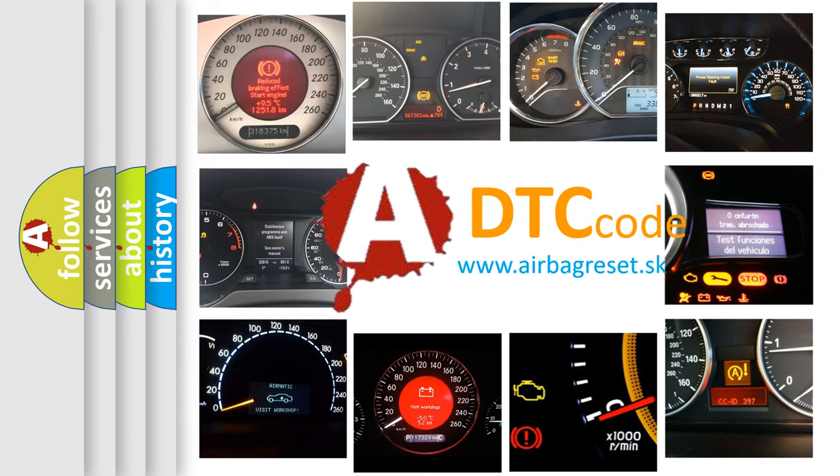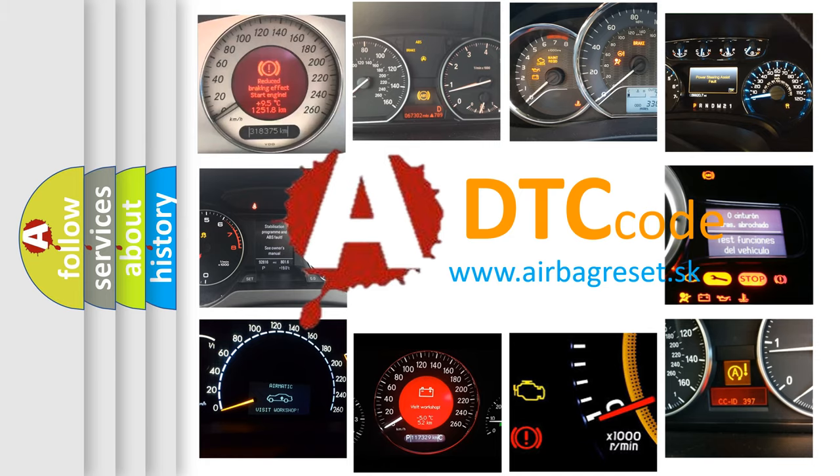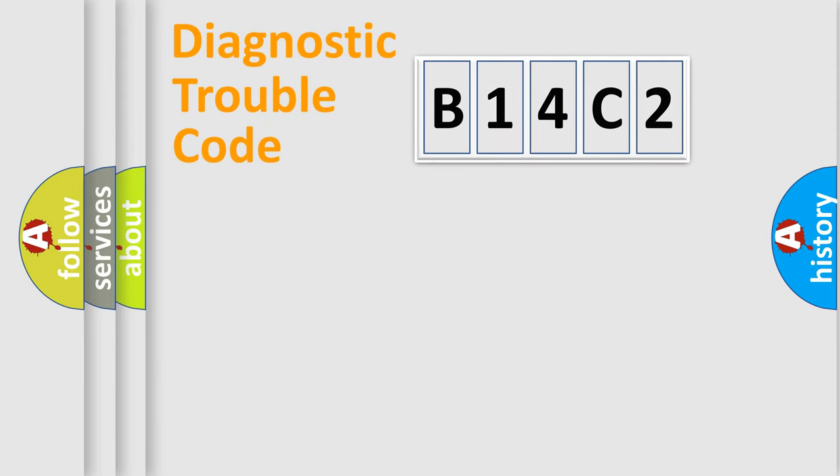What does B14C2 mean, or how to correct this fault? Today we will find answers to these questions together. Let's do this.